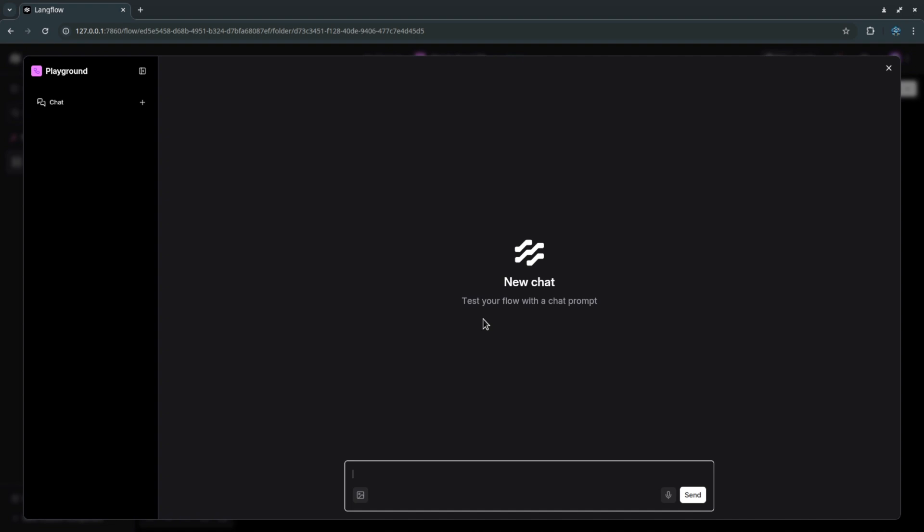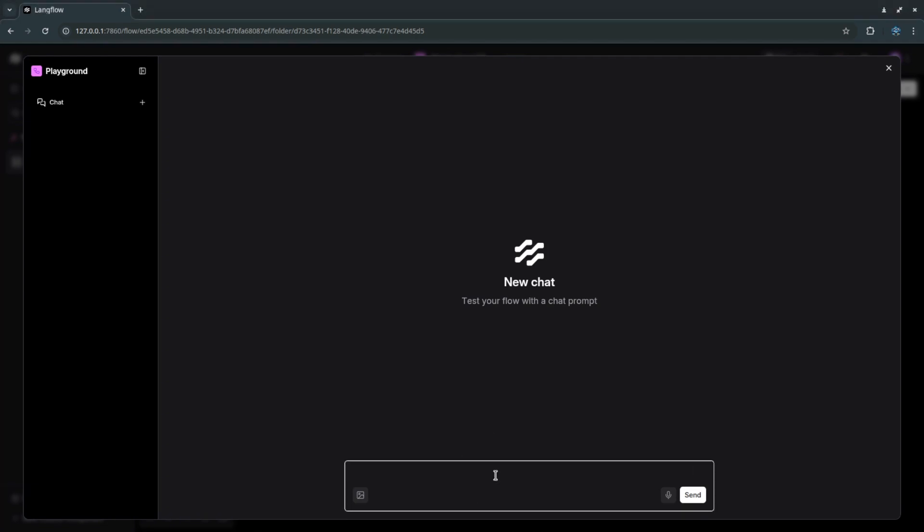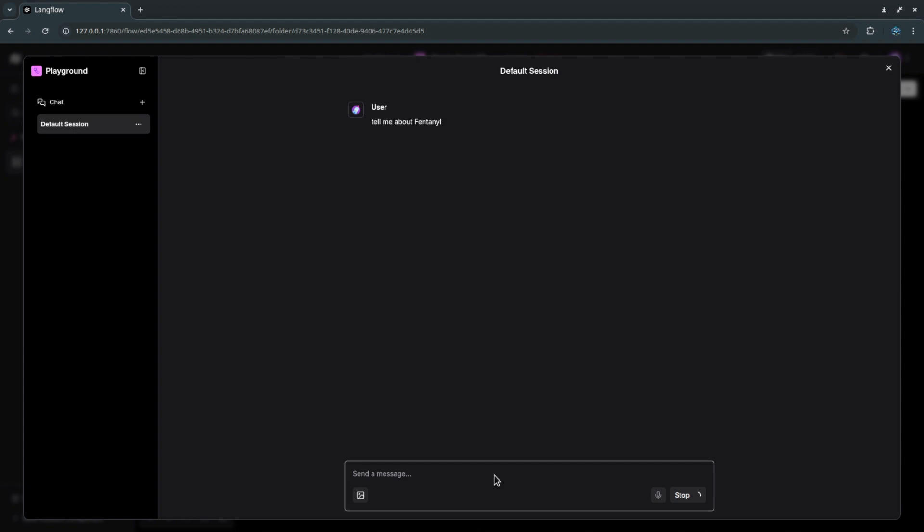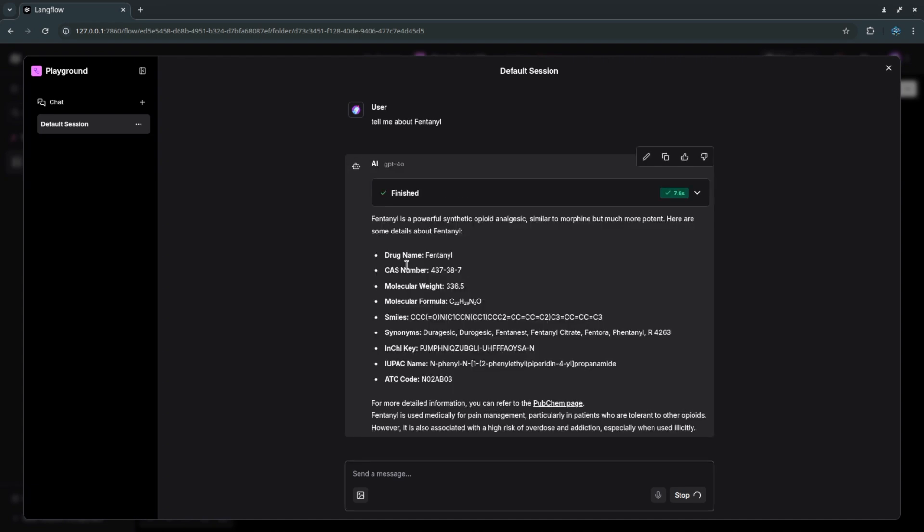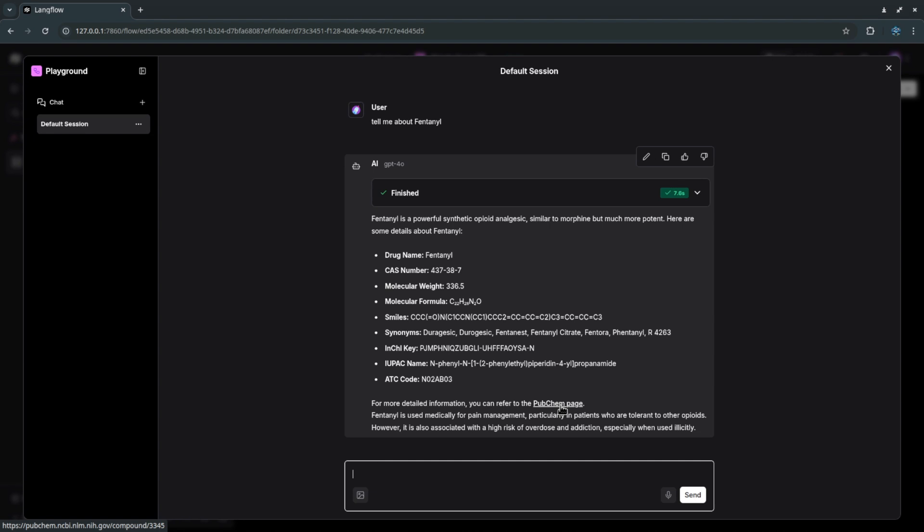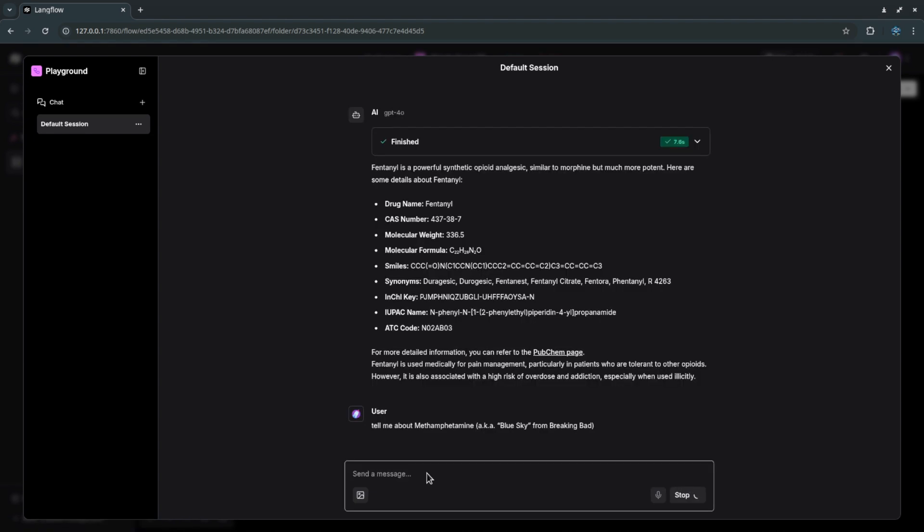First I will ask about fentanyl. It's widely known and often discussed. I believe it's a powerful synthetic opioid used for severe pain but it's often misused leading to overdose and deaths. Since it's so well known I want to look it up. As you can see, fentanyl has a CAS number, molecular weight, formula, SMILES and several synonyms like Duragesic, fenta, and fentanyl citrate.